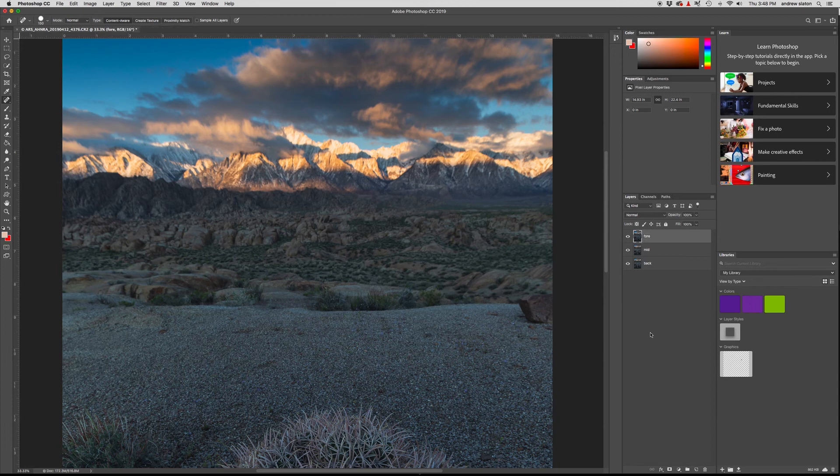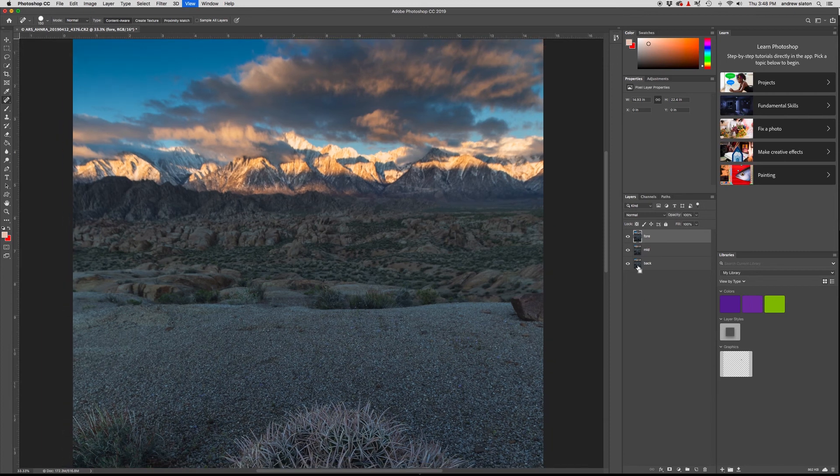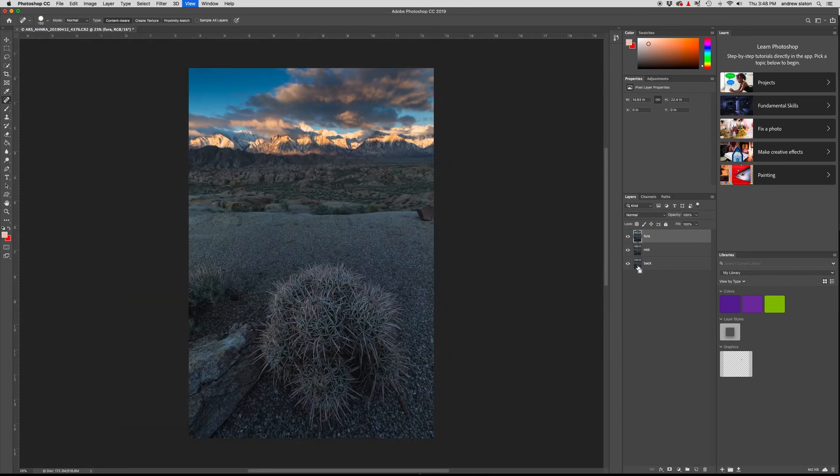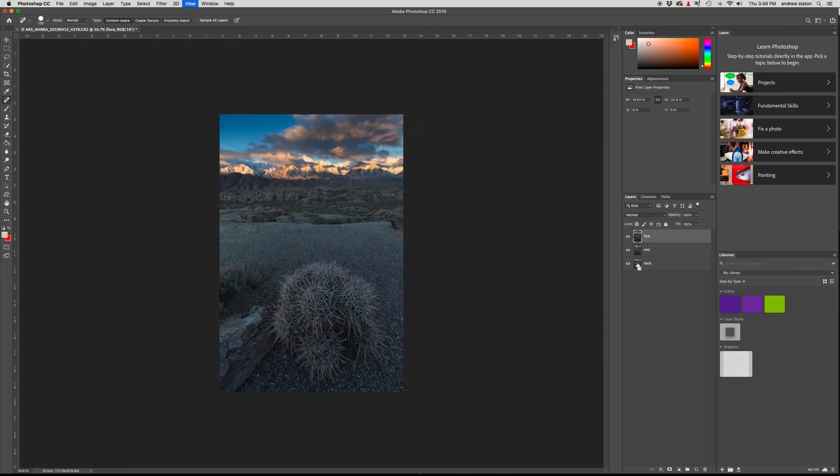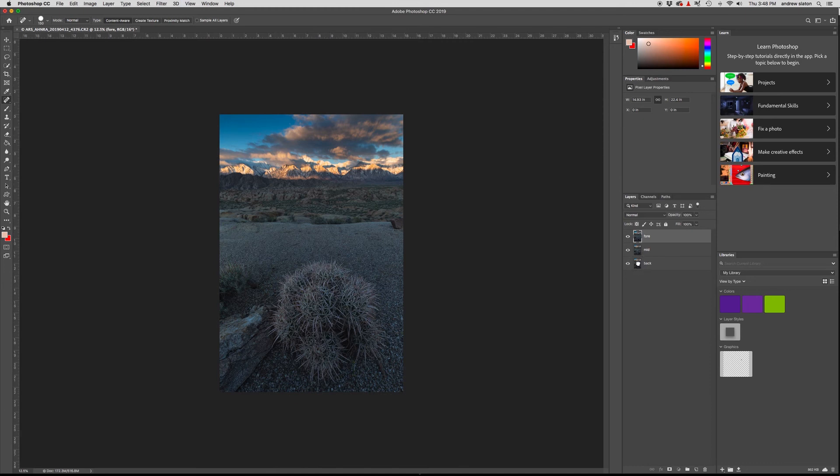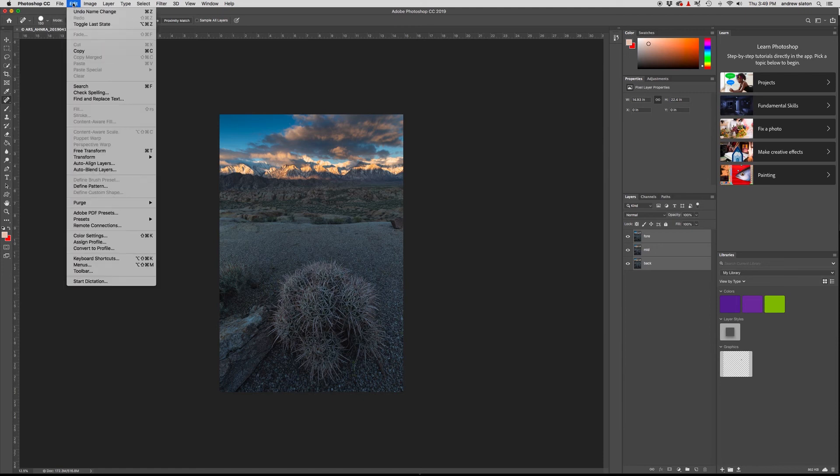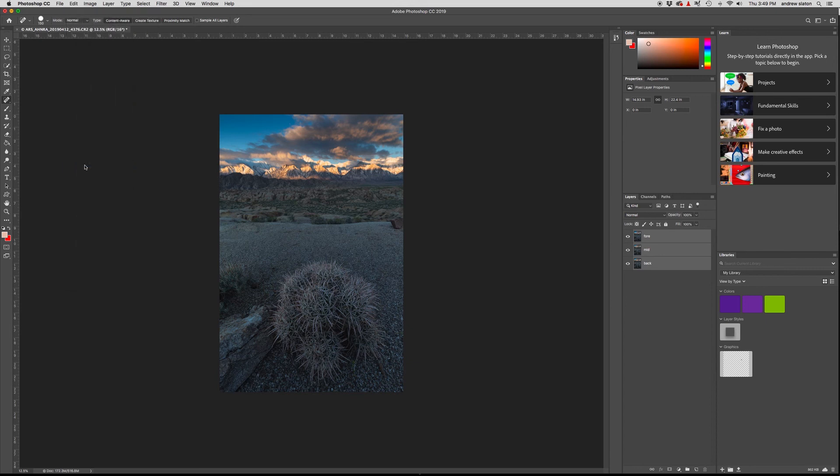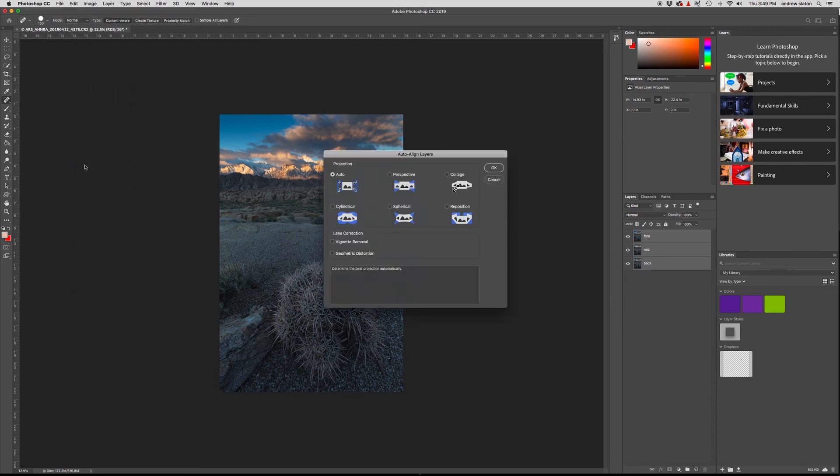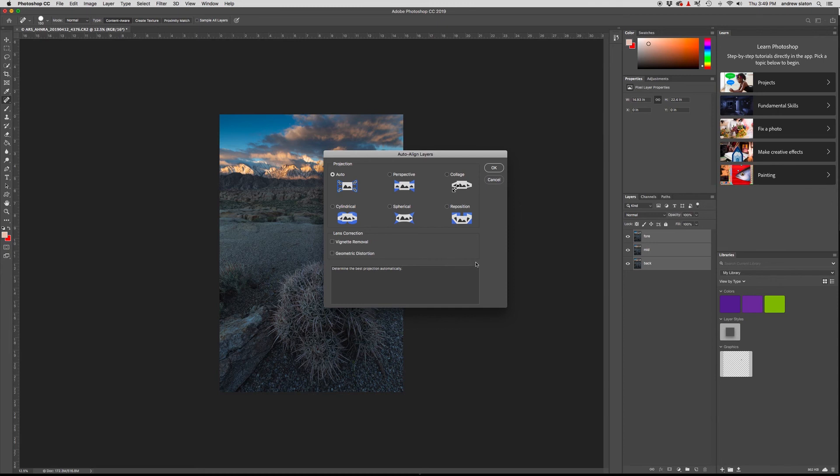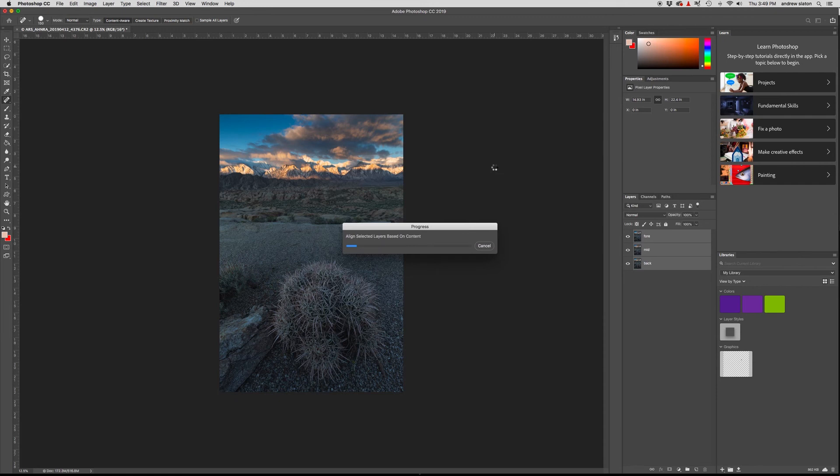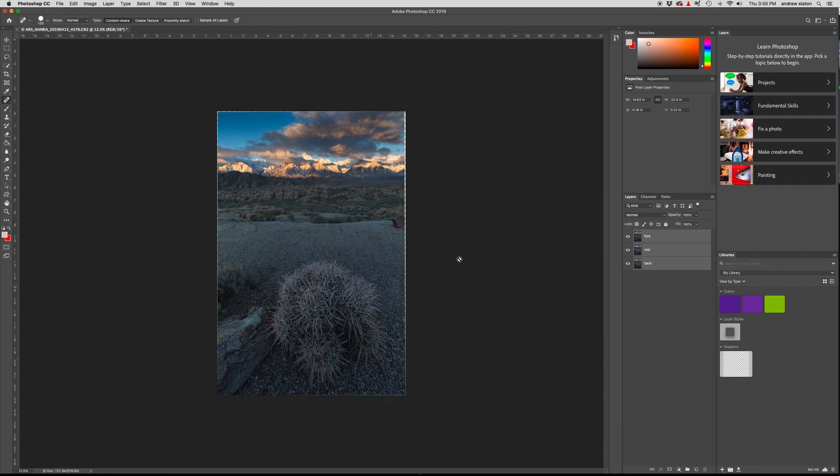All right. So first things first. Since we did have a little bit of focal length breathing, what we want to do is align these layers. And it's a lot easier than you might think. So what I'm going to do is actually select all three of these layers. I'm going to go over here to edit. And I'm going to say auto align layers, please. And Photoshop is going to do the work for me. I'm going to just tell it to do auto. I don't need vignette removal or geometric distortion. We'll just say, okay. So it's going to do a little work here. And then it's going to make sure that they are all aligned properly. Boom. And she's done.